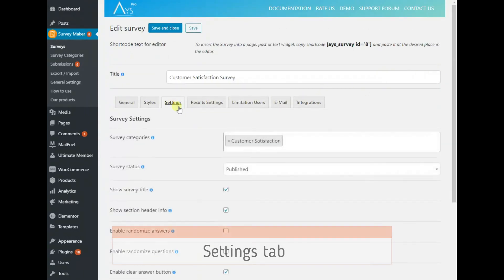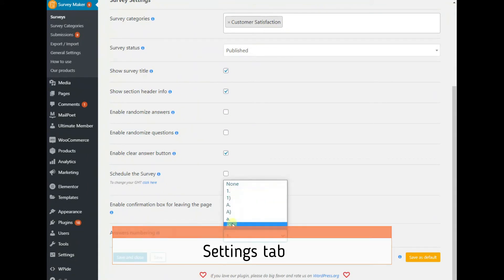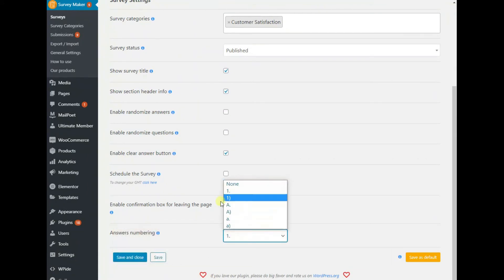On the Settings tab, you can enrich your survey with some extra functionality, such as answer numbering and more.